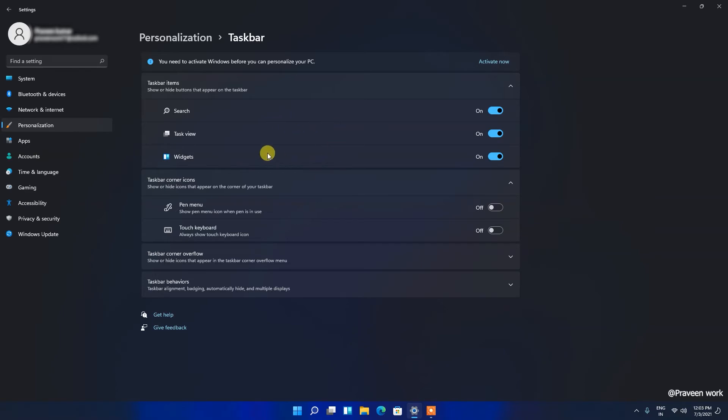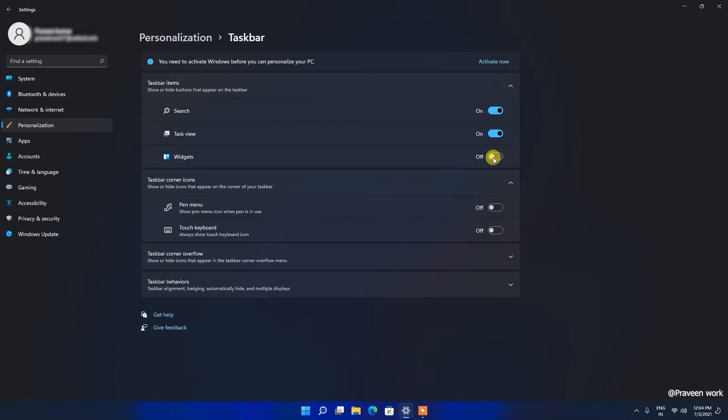The widget menu is showing and this is on. So just turn this off and here you can see on the bottom of the taskbar, the widget area is now disabled. You can enable and disable from this setting.